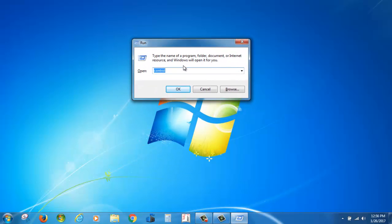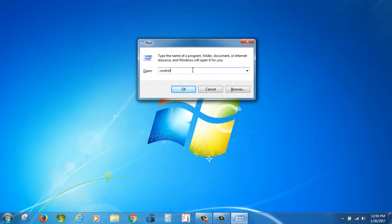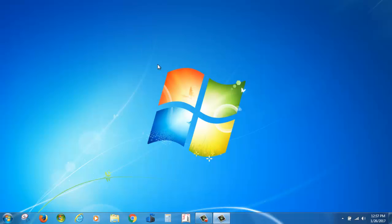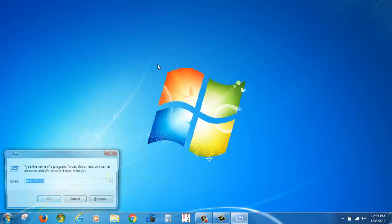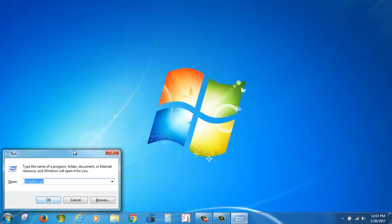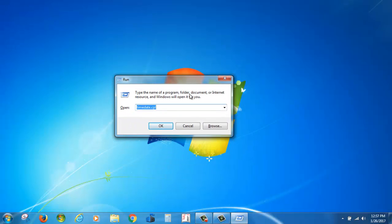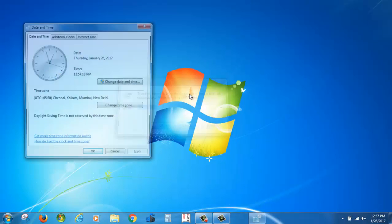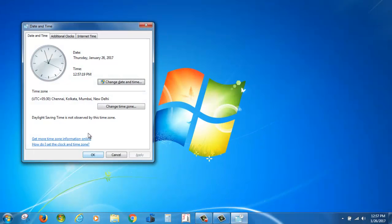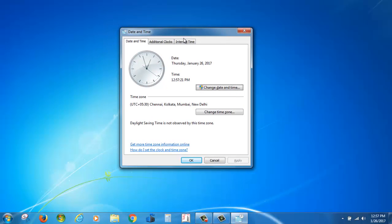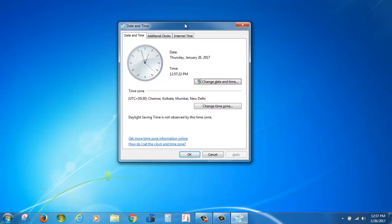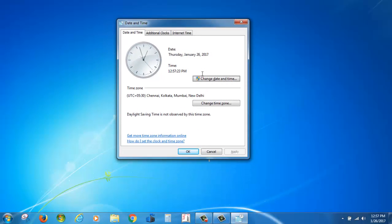Windows key plus R. Under the run dialog, type timedate.cpl to check, change, or view date and time.